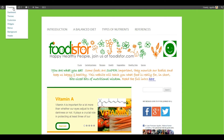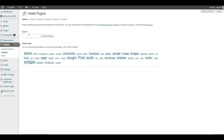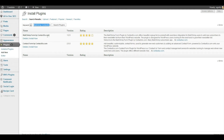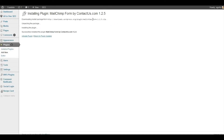Let's start by logging into your WordPress installation. Go to the Plugins tab and select Add New Plugin, then go to Search Plugins and type MailChimp and Contact Us in the search bar. Select MailChimp form by Contact Us and click Install.